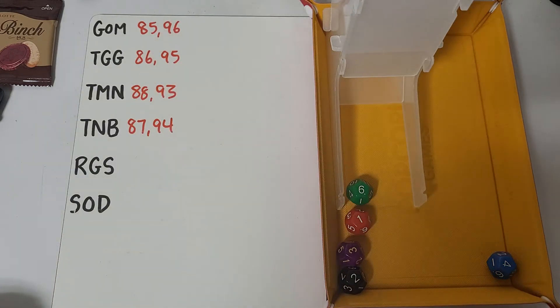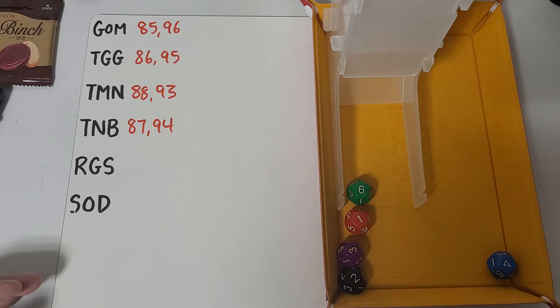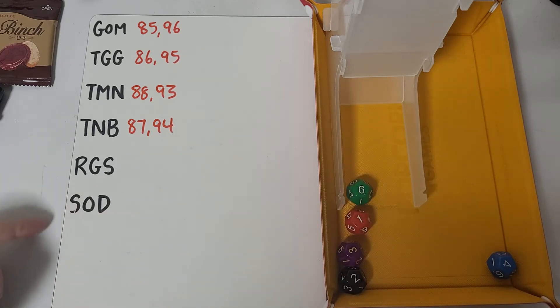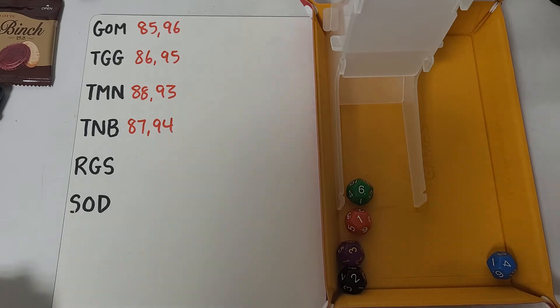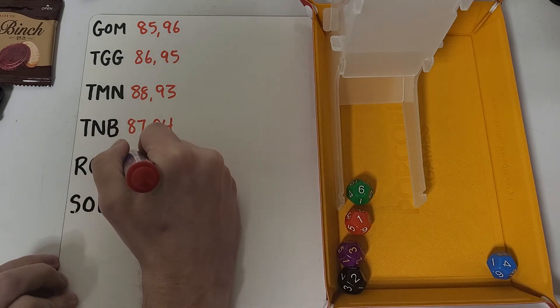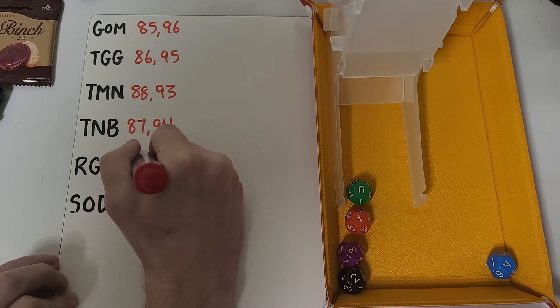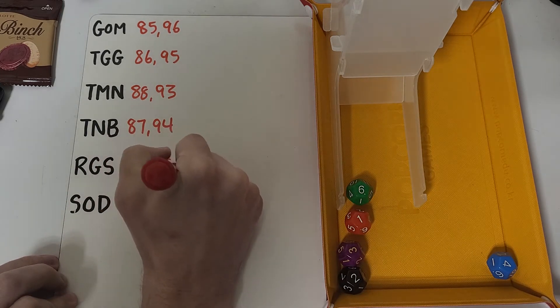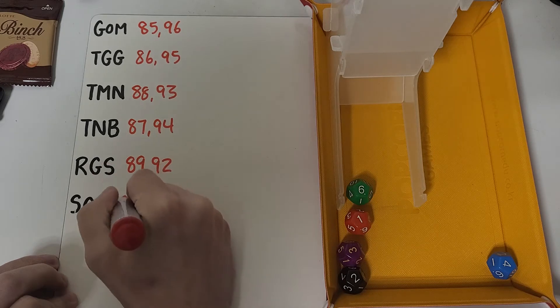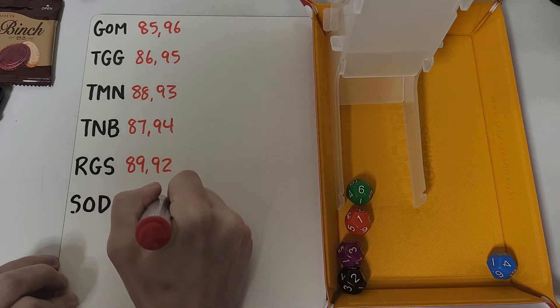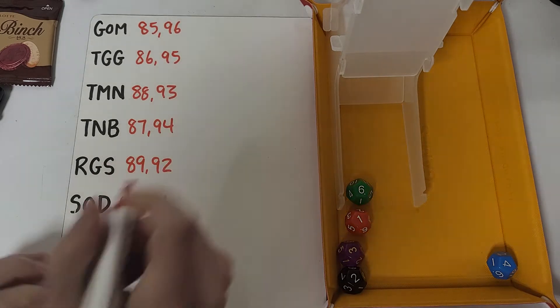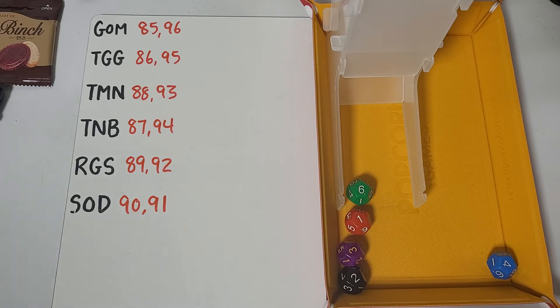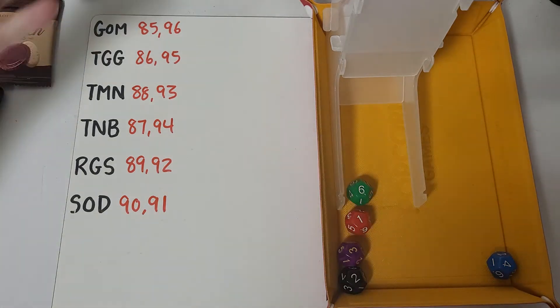And then I look to the fifth one being the red one. So between Russo's Gong Show and Sons of Dag, it's going to be Russo's Gong Show with the 89th and 92nd overall picks, and then 90th and 91st will be Sons of Dag. So what I'm going to do now is switch colors.